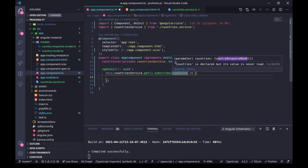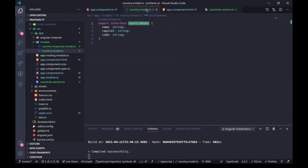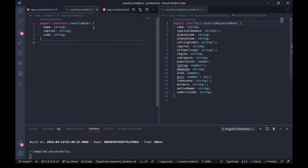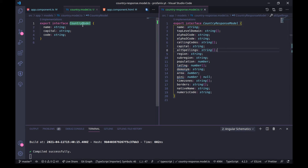For this example, apart from the CountryResponseModel, I have already created the CountryModel. Let's have them side by side. On the left side we have the CountryModel and on the right side we have the CountryResponseModel. The CountryResponseModel is a structure that we get from the server, and on the left side we have the structure that we want to present on the client. So we have the server response and we also have the client data structure — the client model.